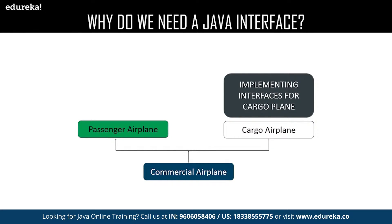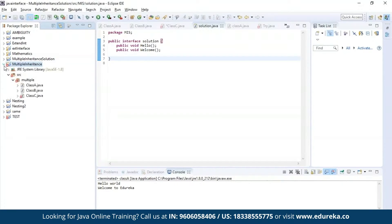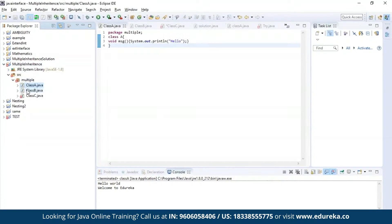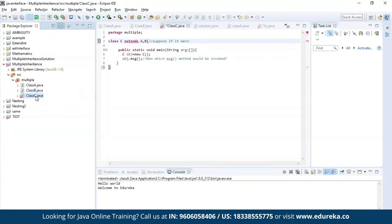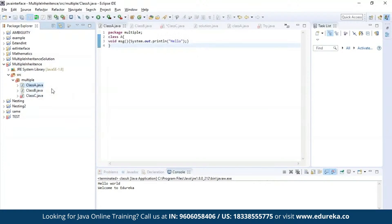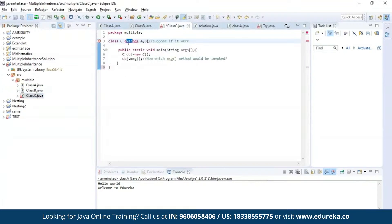Now let us get practical. First, let us understand the problem in multiple inheritance. Here I have defined class A, then class B, and finally class C. I'm trying to inherit the properties of class A and class B together in class C using the extends keyword. As you can see, the editor is throwing an error which says that it is not possible to inherit the properties of both the classes.